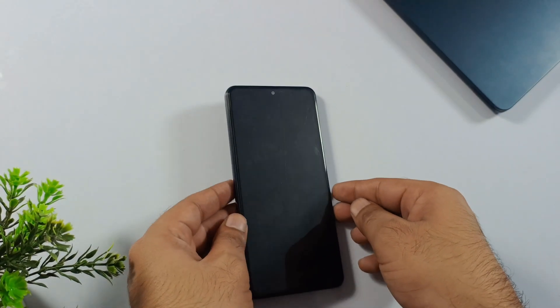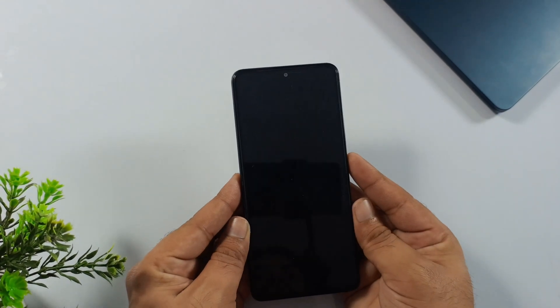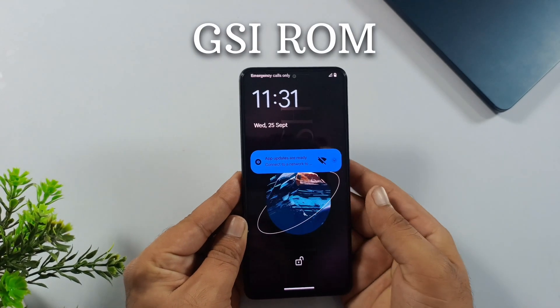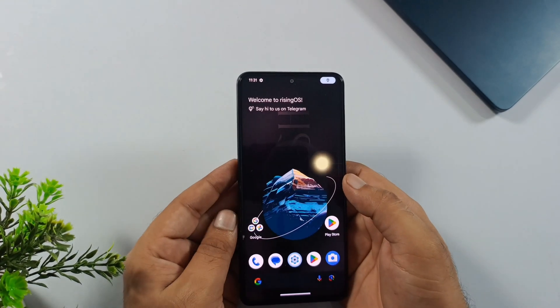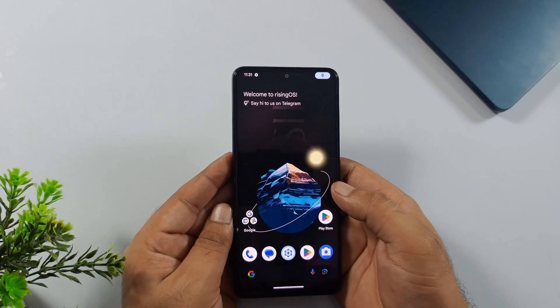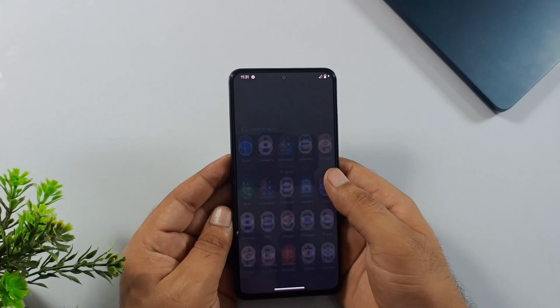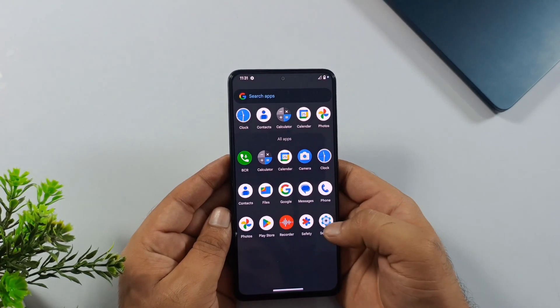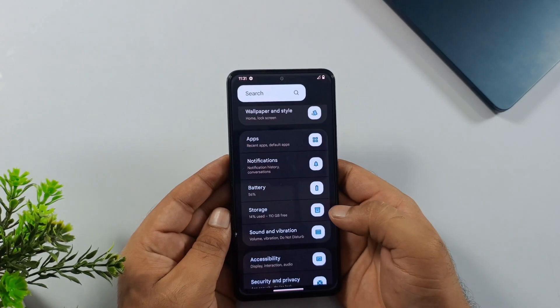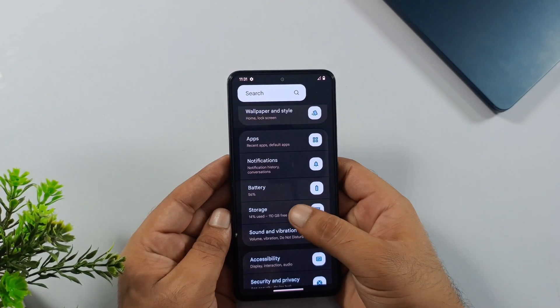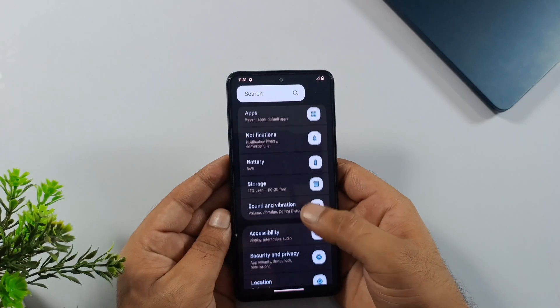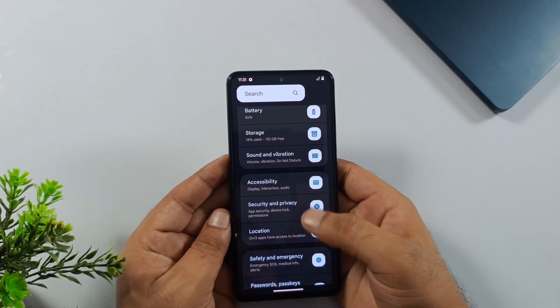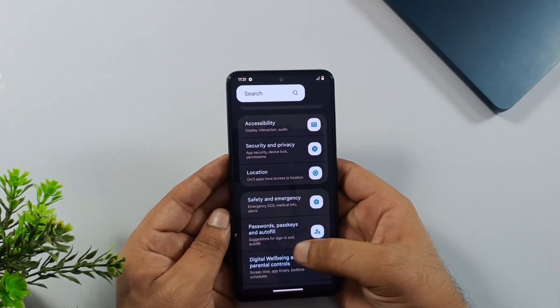I recently installed RisingOS GSI ROM on my Xiaomi phone and honestly, it's been amazing. It's a gaming ROM that runs perfectly on my phone, completely free from bloatware and all that unnecessary stuff.